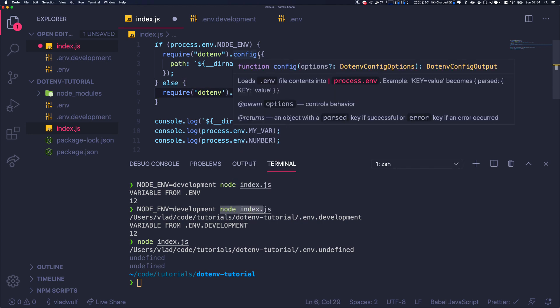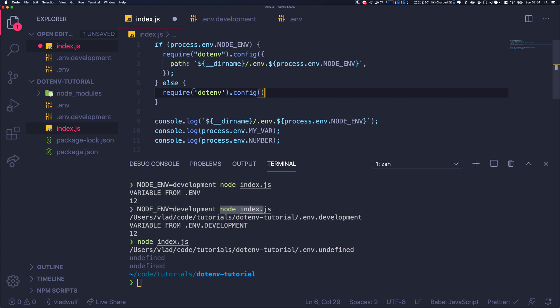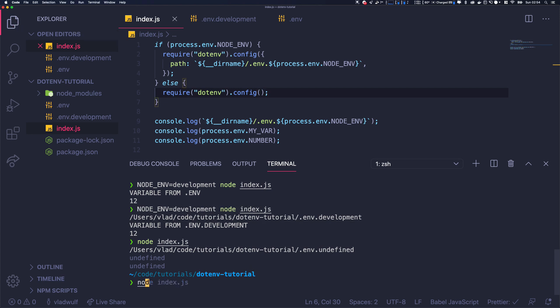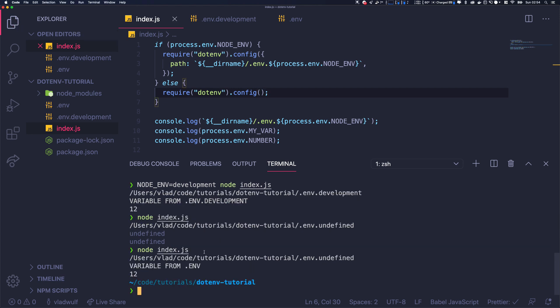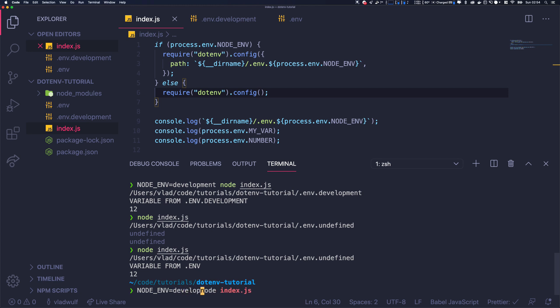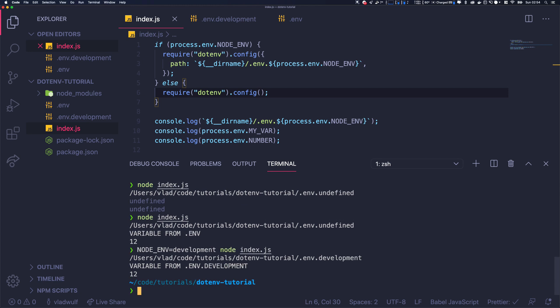So now with that logic, we can create any environment we want, any file we want, and just load it like that. So again, it works. And if we want to use NODE_ENV=development, it will work as well.